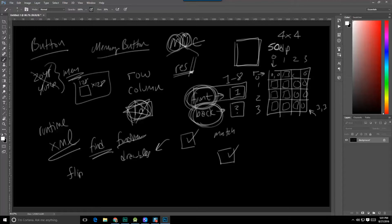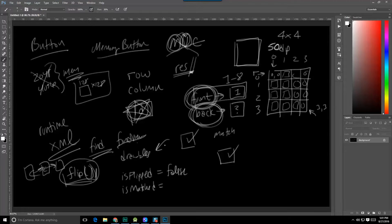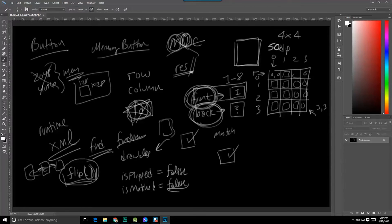The most important method we'll add to this class is the flip method, and what that's going to do is flip this object around — going from the back state to the front state and vice versa. To make flip work, we need to store some information in boolean values. We're going to have an isFlipped value set to false at first, and we're also going to have an isMatched value used to determine that this particular button has been matched and we no longer need to mess with it. That's going to be set to false at first as well. Flip will check these states and change the image based on whether it's on its front side or back side, or if it's matched.